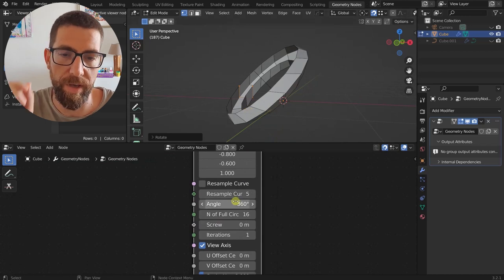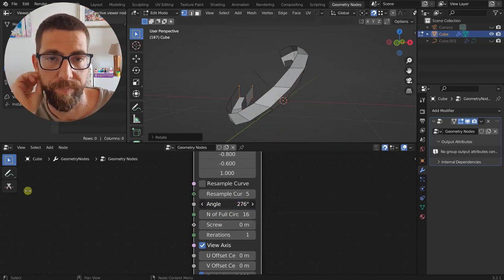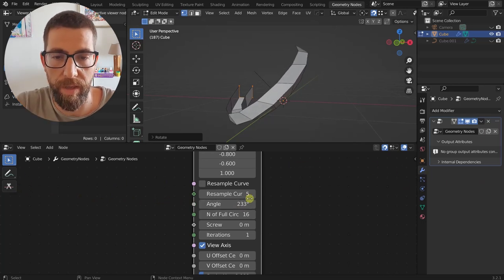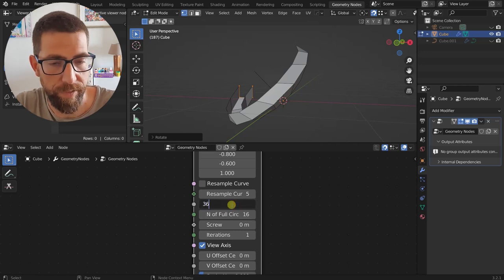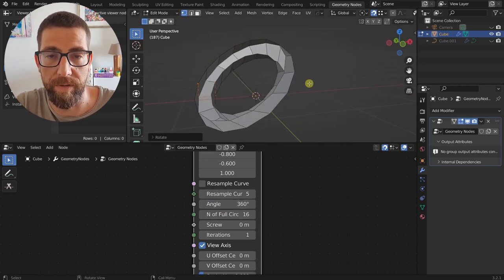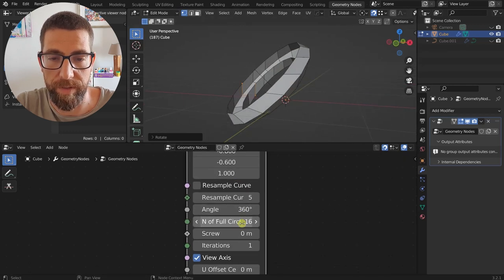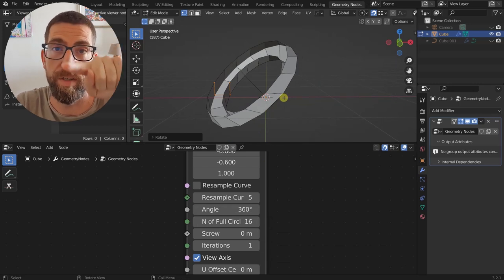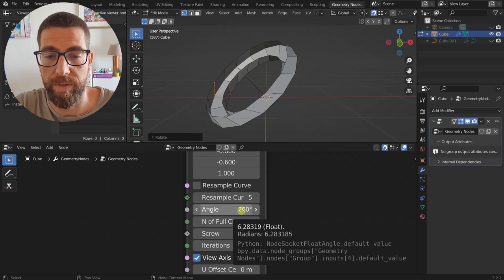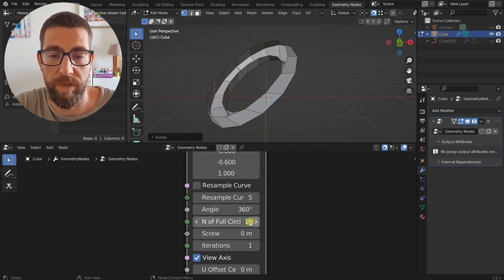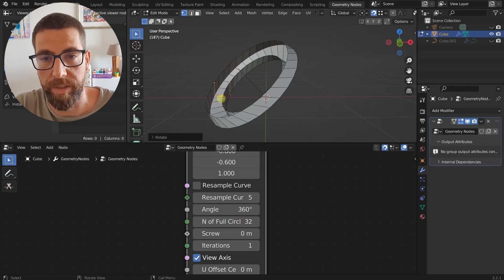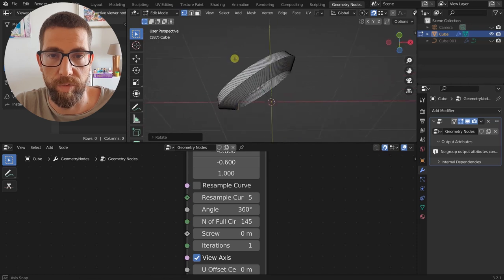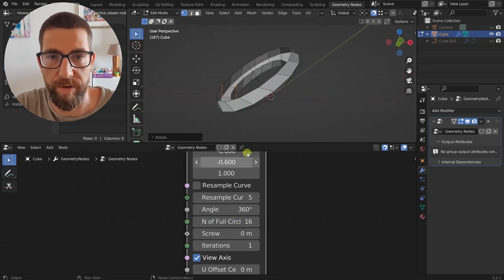Then we have the Angle — for now we have 360 degrees, but we can make it smaller if we want. After that we have the Number of Full Circular Revolutions — currently it's 16, which is the resolution of one full 360-degree screw. So if we set it to 32 we're adjusting our resolution, and if we go higher it gets more and more precise. Let's keep it at 16 for the sake of this showcase.